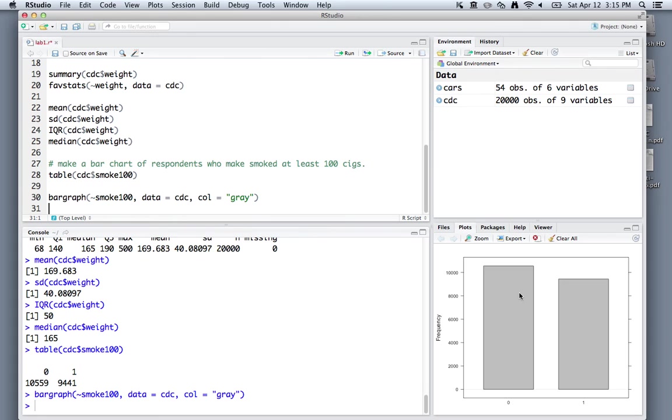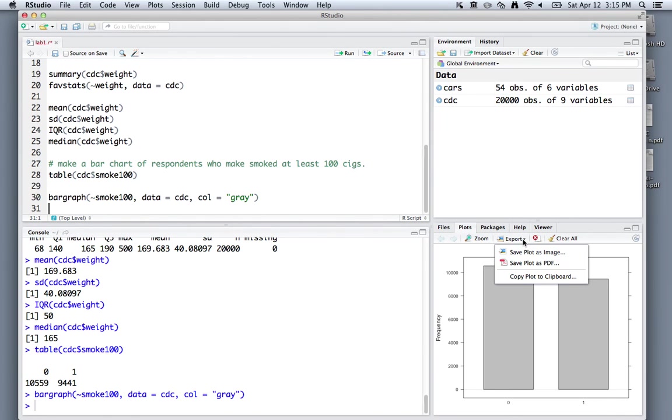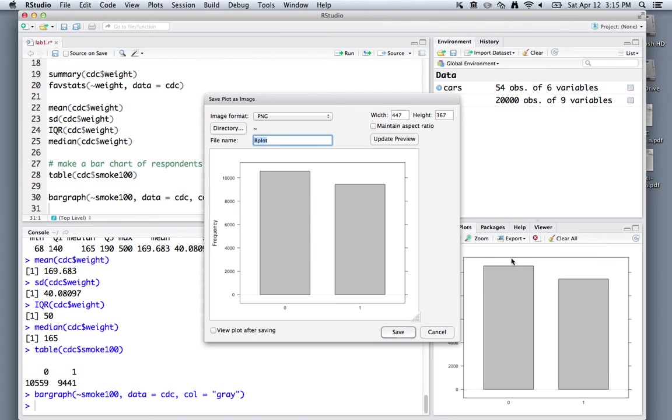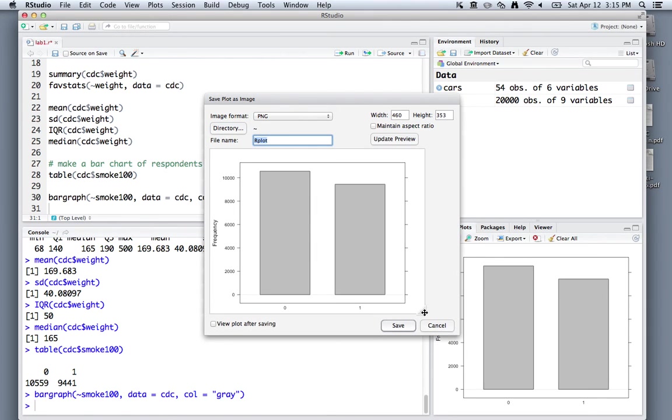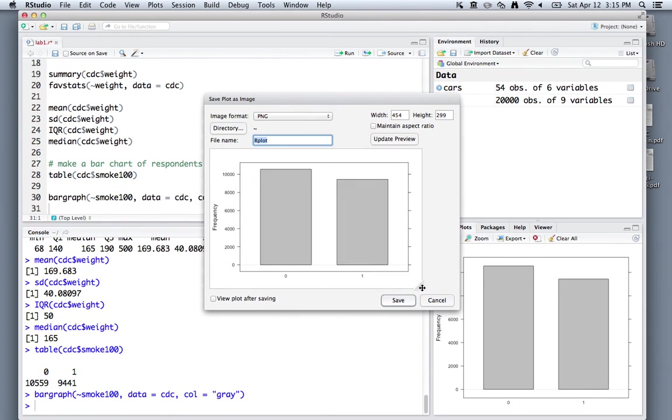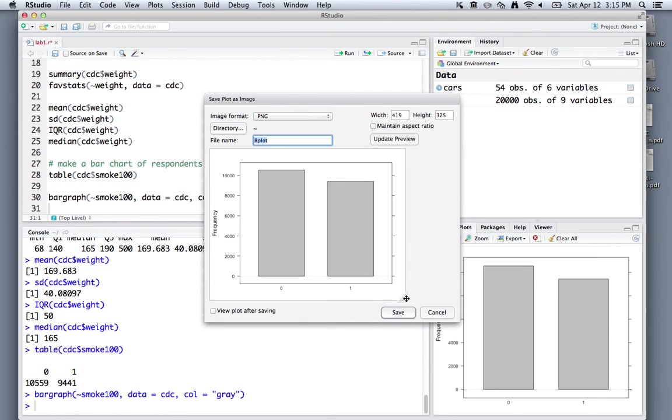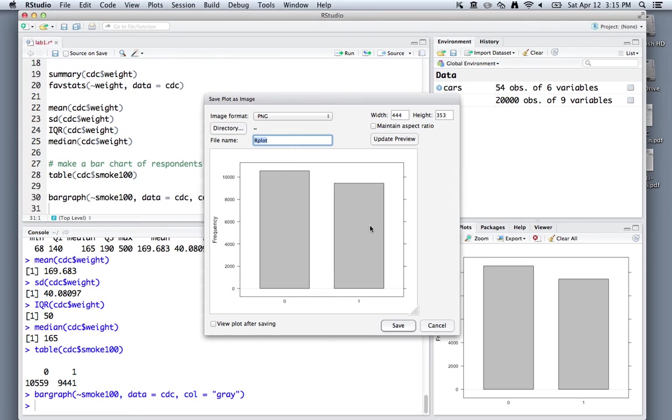Let's say I want to then export that or copy it so that I can include it in a word processor. What I could do is click the export tab here and then save plot as image. That allows you to resize this plot and it'll re-render automatically. You can then save it wherever you want on your computer.